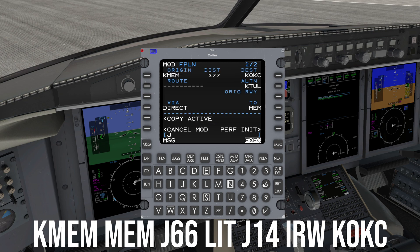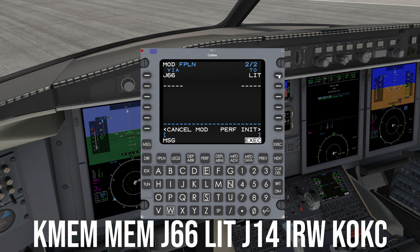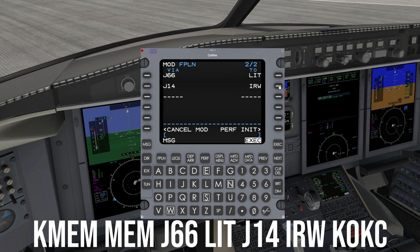Our first waypoint is the Memphis VOR — place that in the TO field. Next, we will be flying on Airway J66, so place that in the VIA field. For our flight, we will transition to another airway upon reaching the Little Rock VOR, so place LIT (Lima India Tango) in the adjacent TO field. The next airway is J14, so place that in the VIA field. Our flight plan will end at the Will Rogers VOR, India Romeo Whiskey, and then we will fly directly to the Oklahoma City airport. Enter India Romeo Whiskey in the TO field. Last, press Execute to finalize the flight plan.